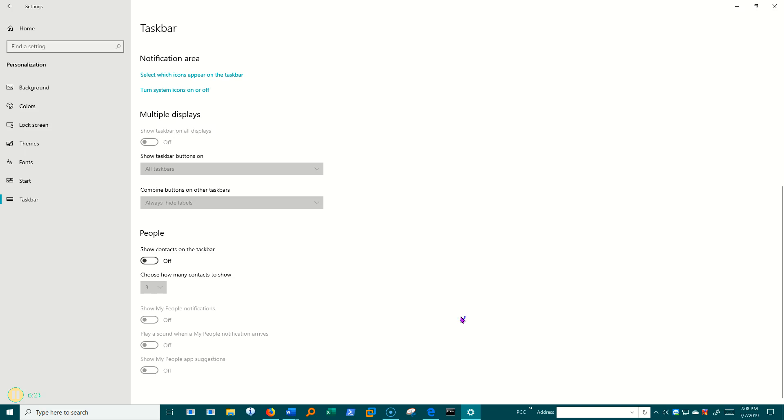That's pretty much it now for the taskbar. And we'll learn more tidbits here and there that are in other places. But that's the gist of what we have on taskbar.